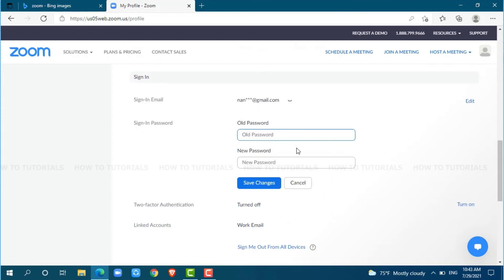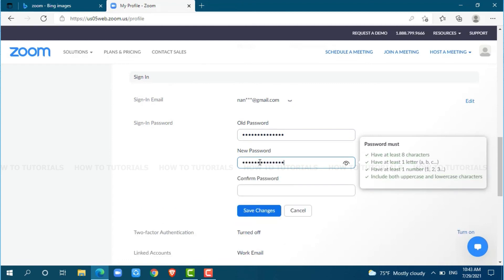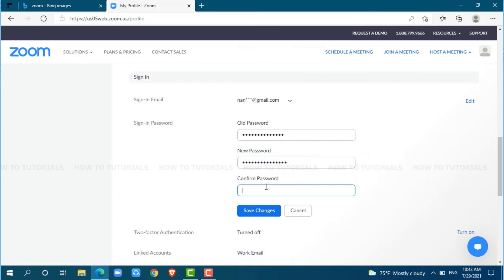Here, to change the password for your account, you need to provide your old password. Now, provide a new password for your account. Retype your password for confirmation. Click on save changes.